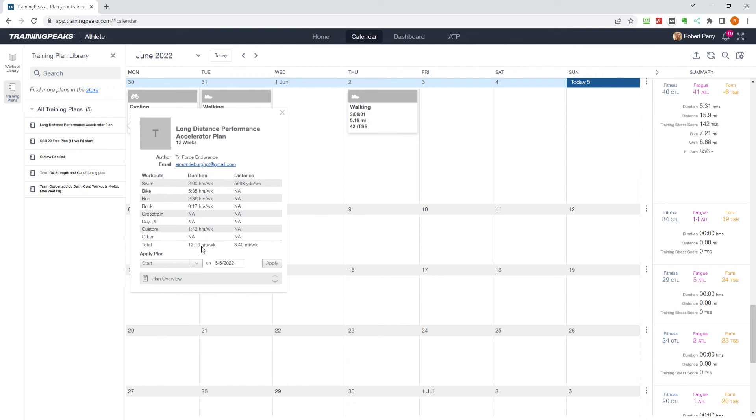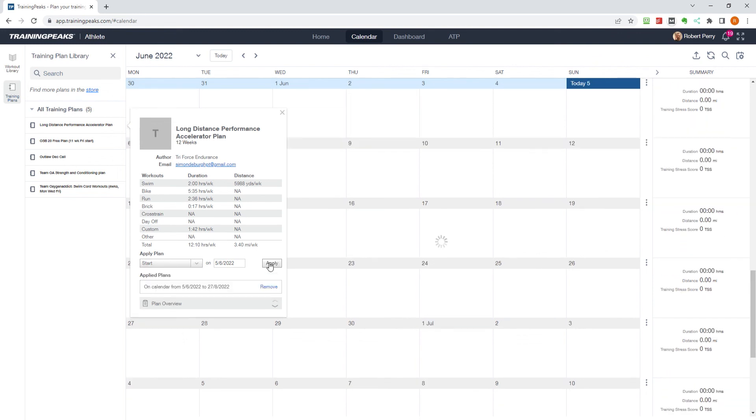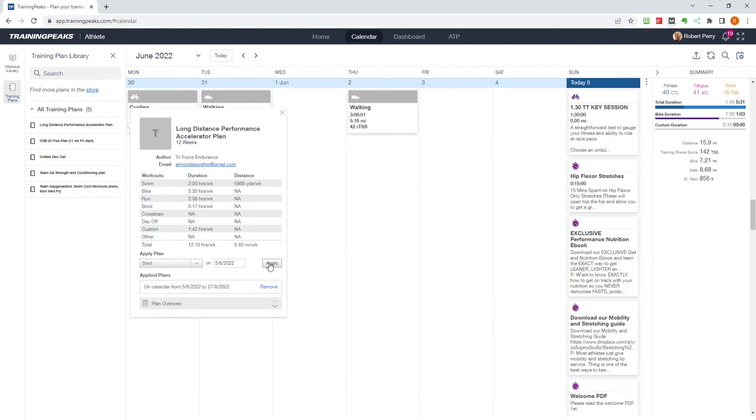Here you can see a summary of the plan and choose to set a start or end date for the plan. Once you are happy, click the apply button and the plan will appear in your calendar.